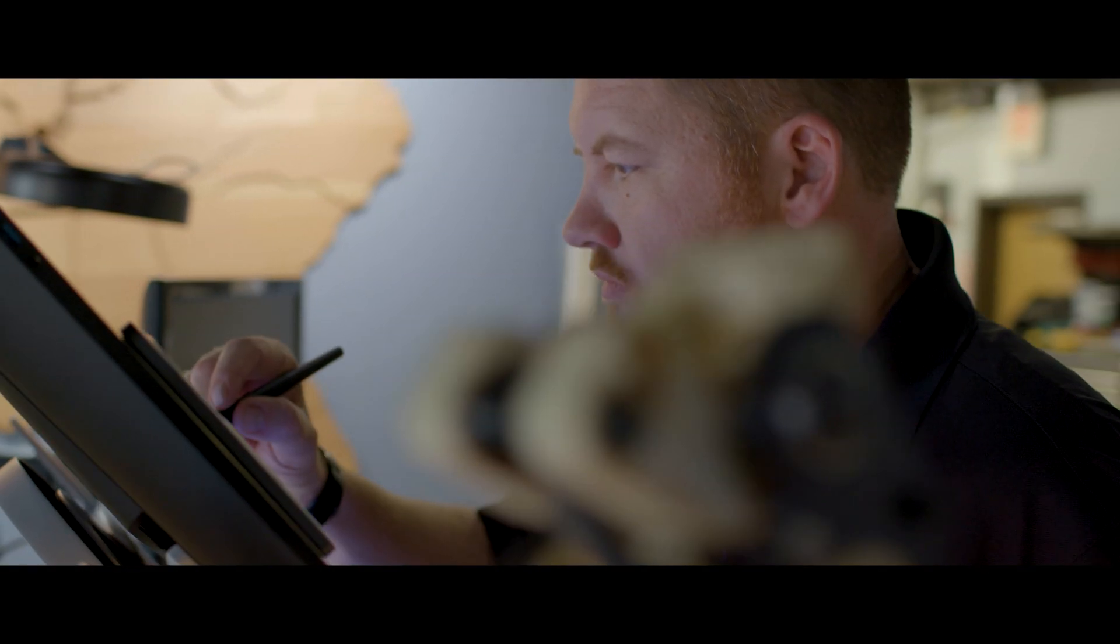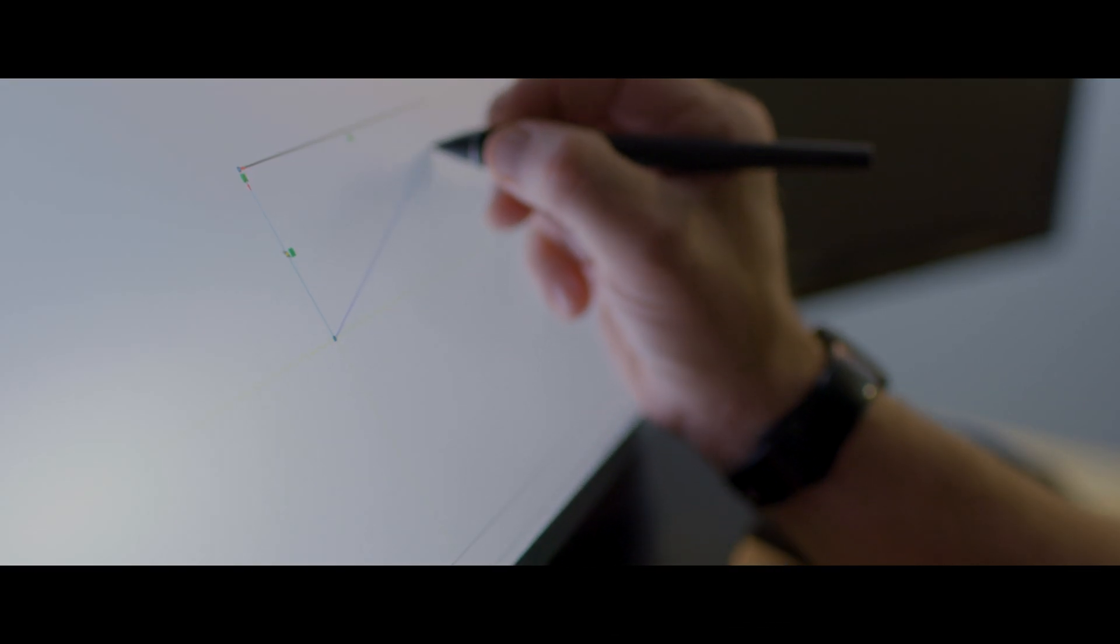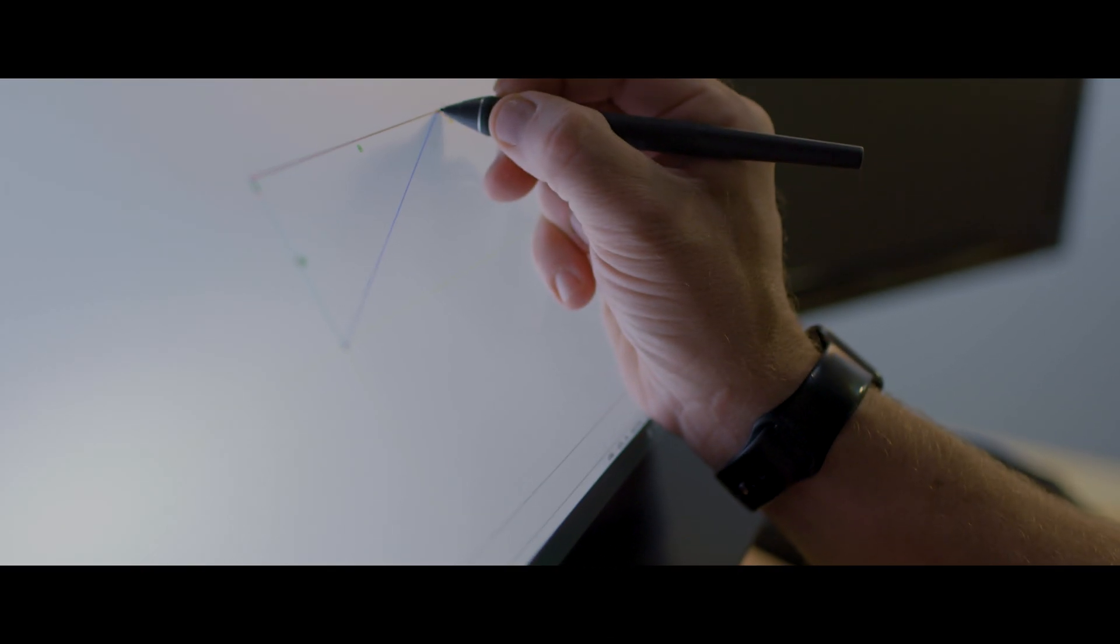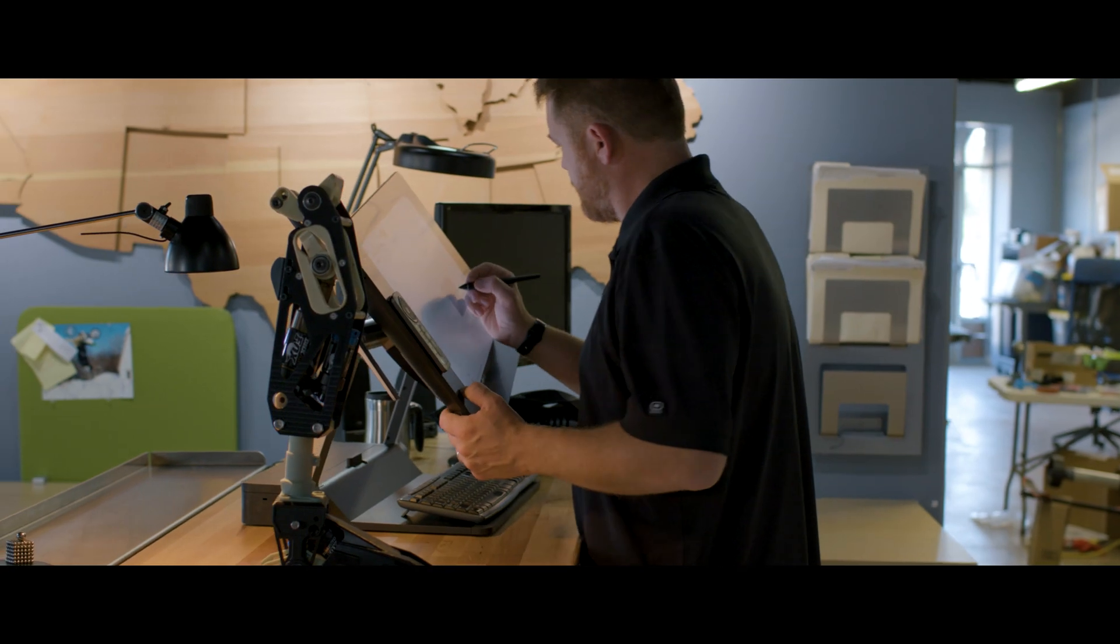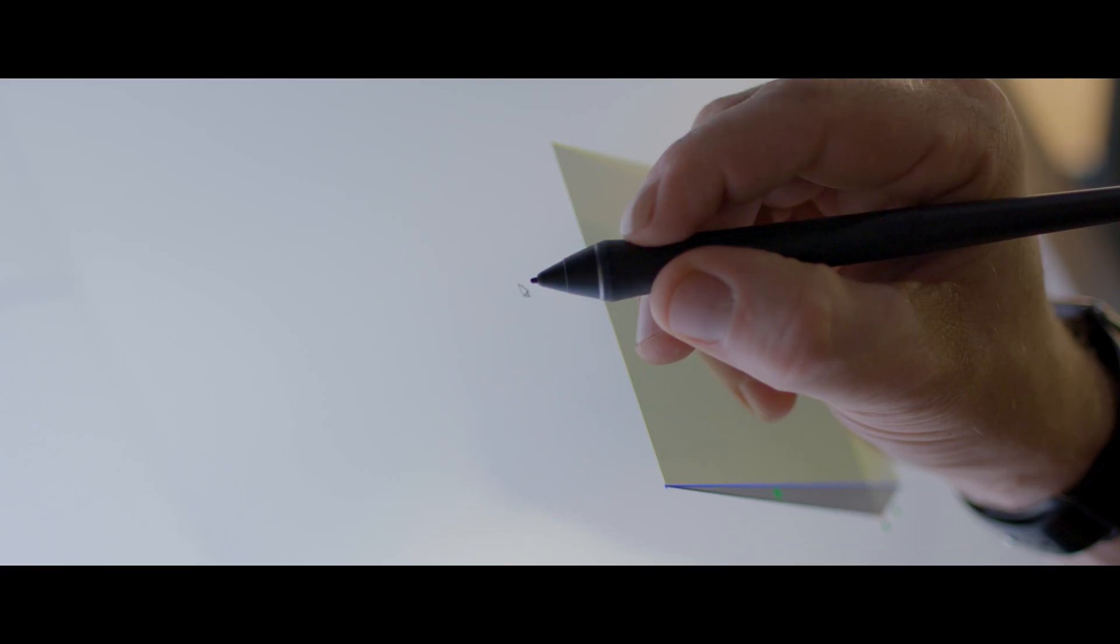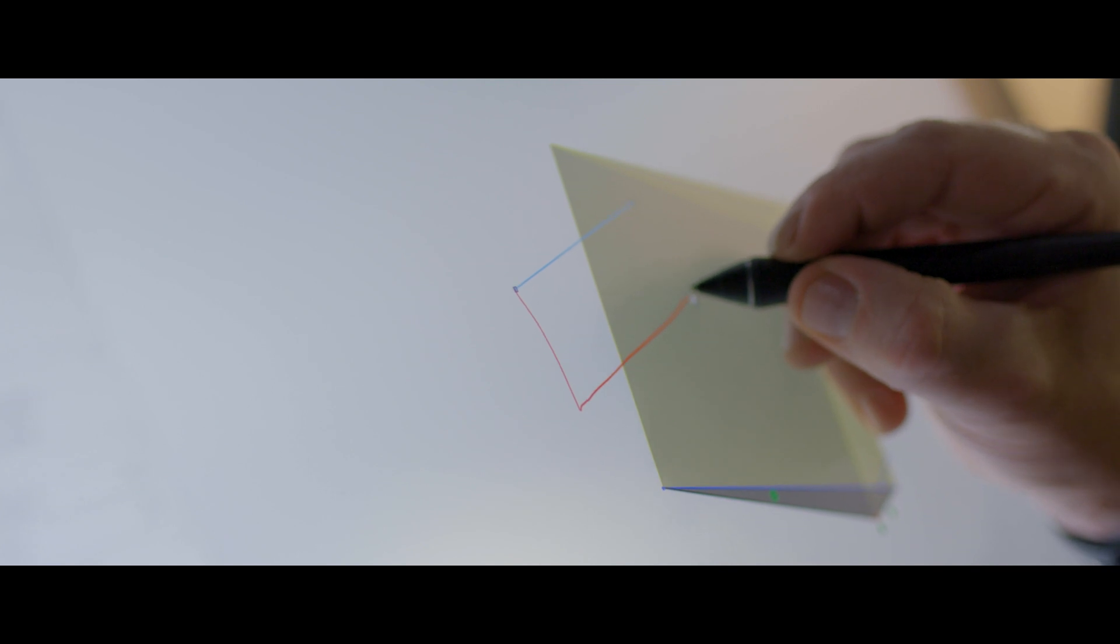Navigating with the Pro Pen 3D increases my speed and accuracy. It's lightweight and designed to feel comfortable in my hand for hours. Drawing directly on the screen makes me feel more connected to my work. It feels more natural than using a mouse.